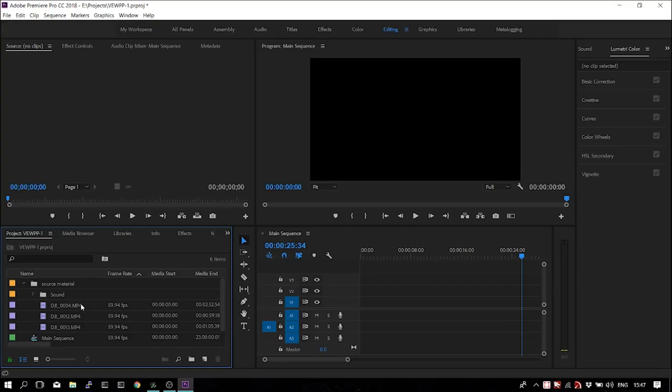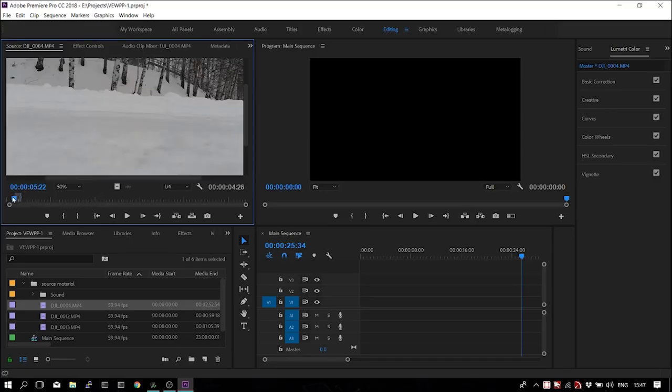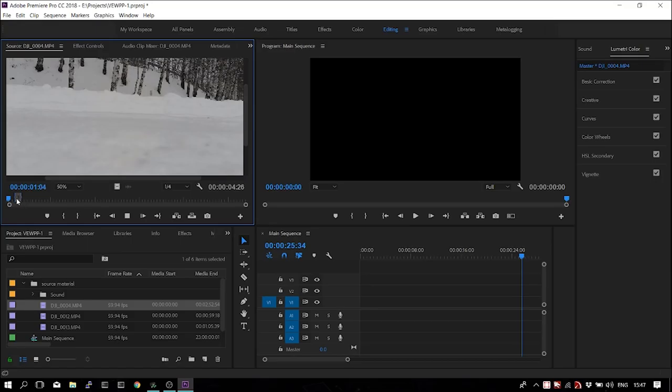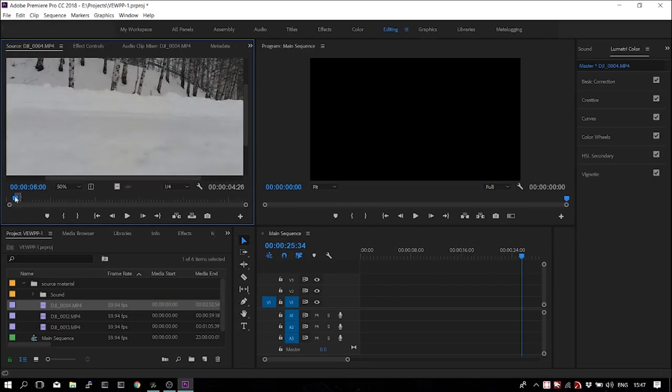So that was the first thing. We organized our source material, we dragged it into the editor. Then step two, we're going to actually look at our source material. Let's start with the first file. You can see I've already set some in and out points because this is not the first take of this video.